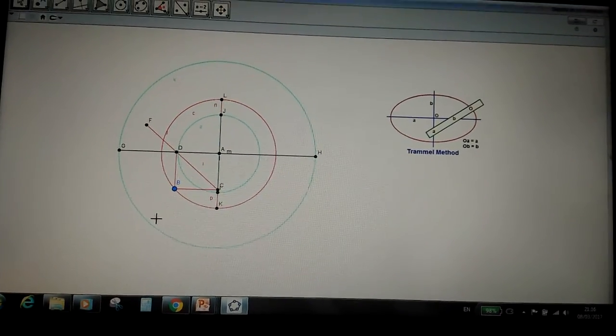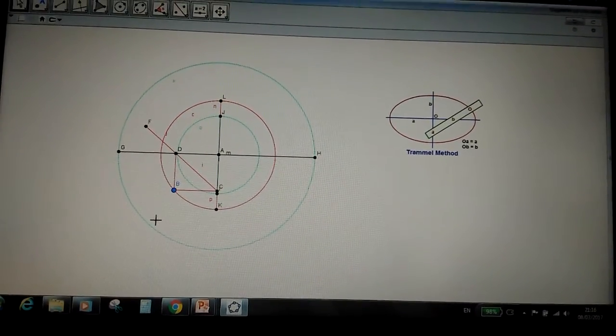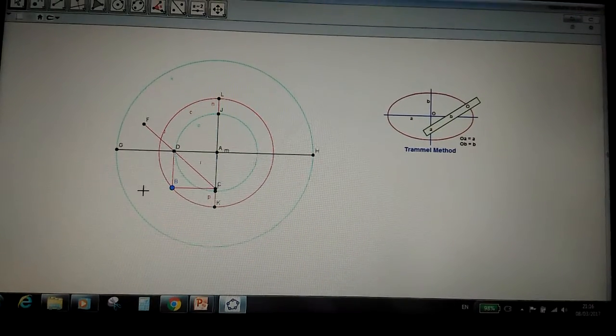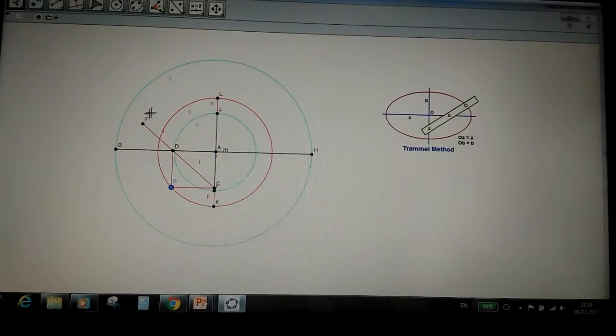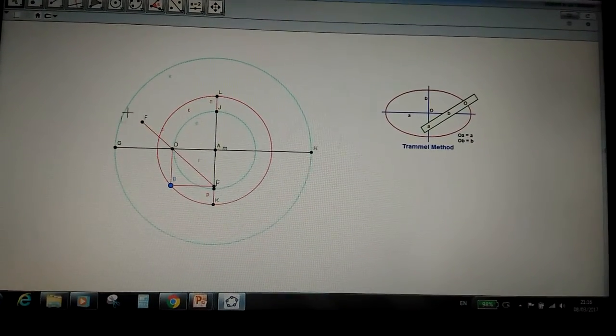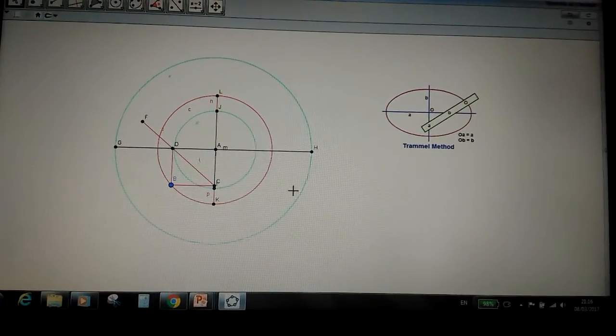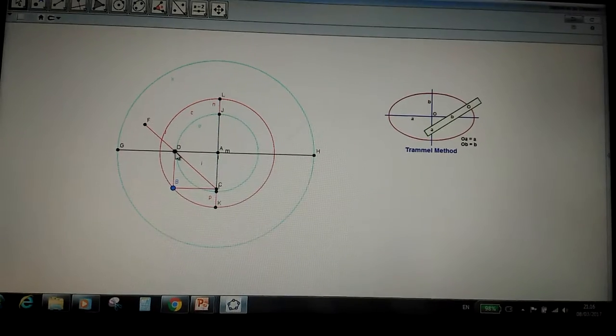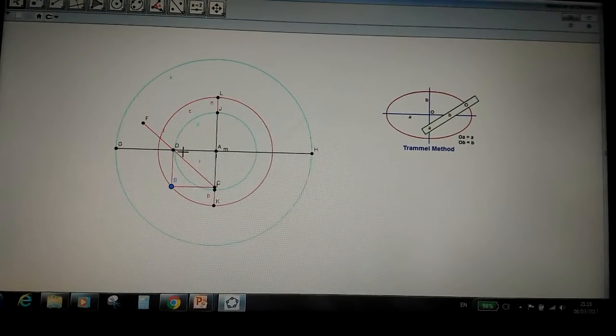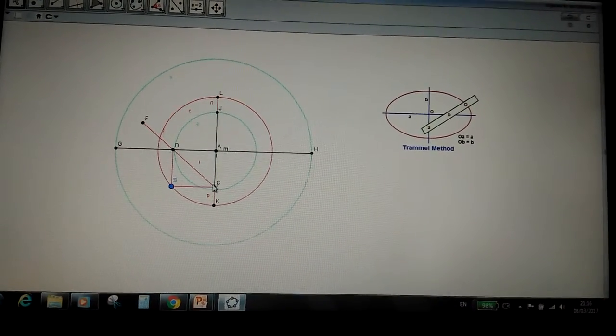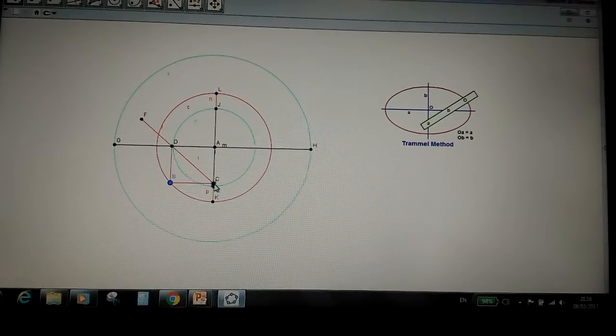Now the reason this method works is because point F, which will be plotting the elliptical shape, is under the constraints of points D and C.